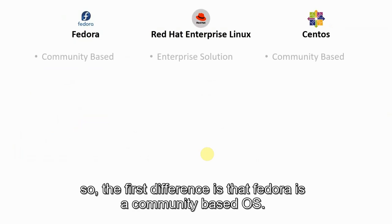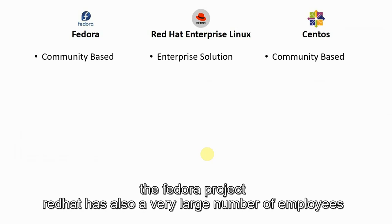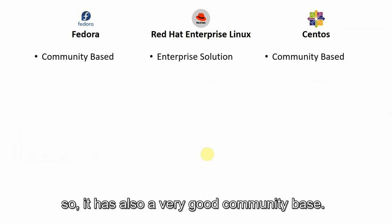Fedora is a community based OS and it has a huge community that contributes to the Fedora project. Red Hat has a very large number of employees who work for Red Hat Enterprise Linux and CentOS is also a community based OS.